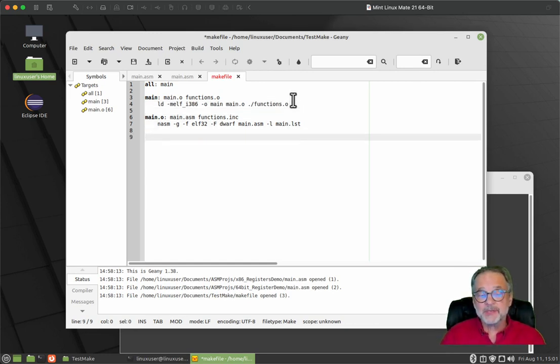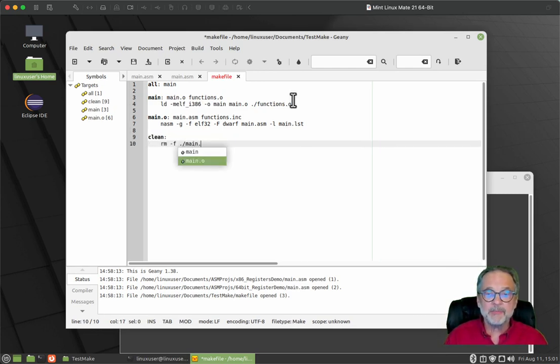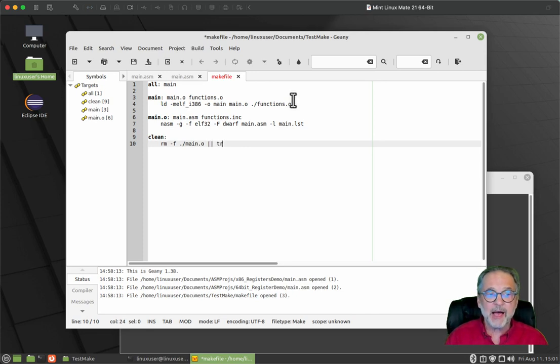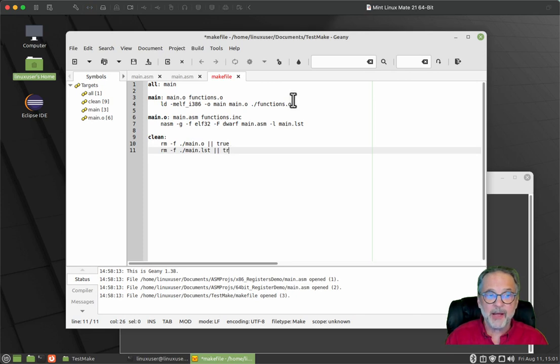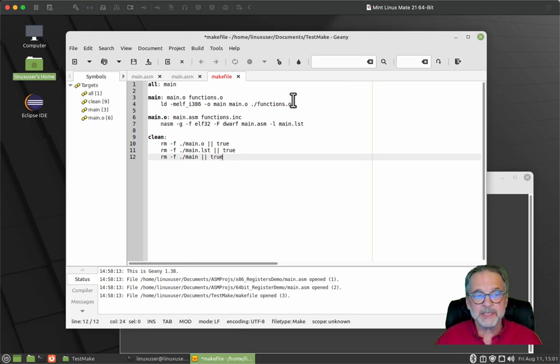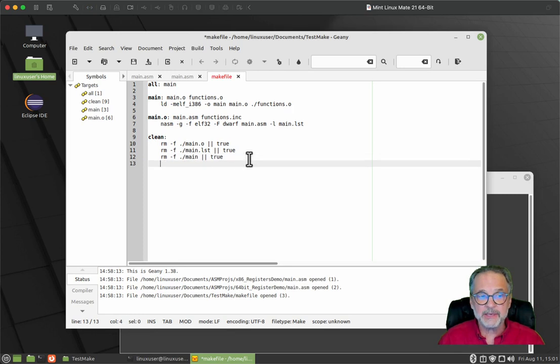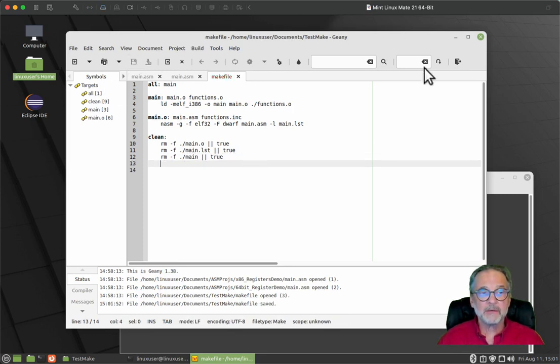And there's another one that I always like to do, another target I like to do called clean. And what clean does, it removes the generated object files, the list file that was generated by the main dot O target. And it also deletes the executable program. So that's what clean does.